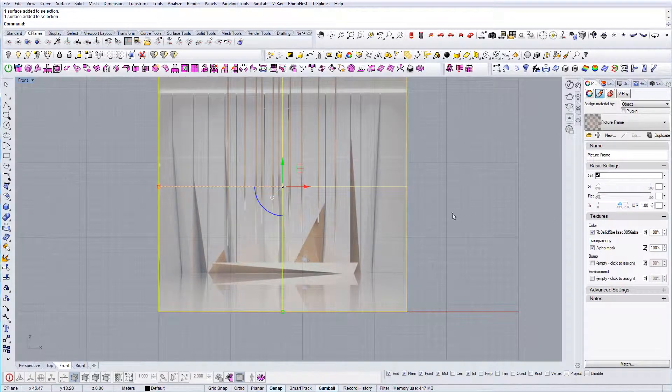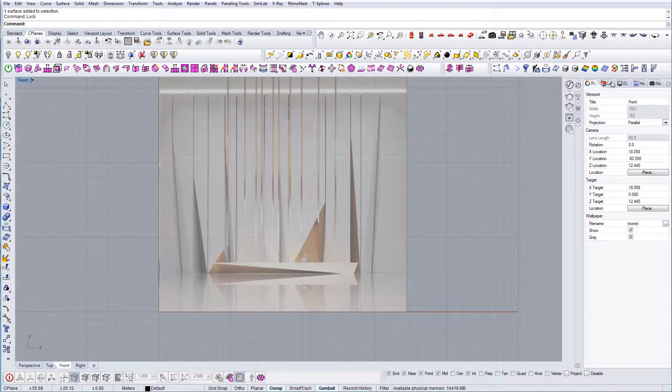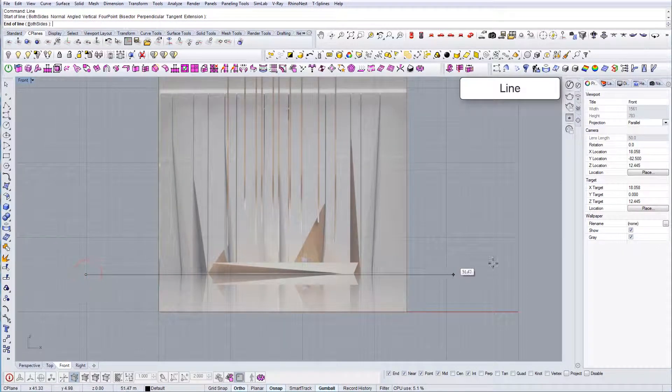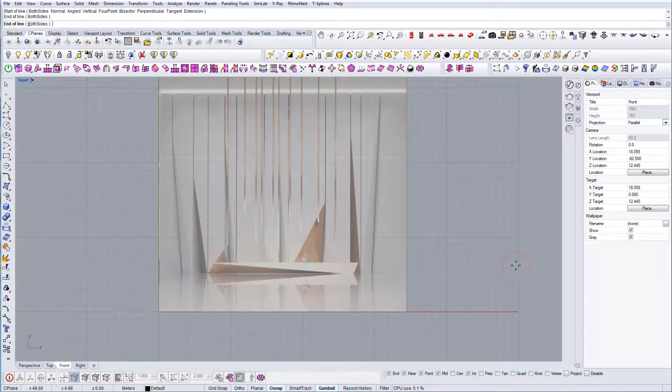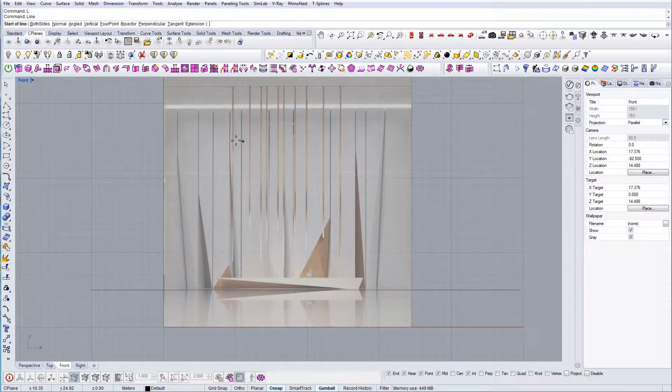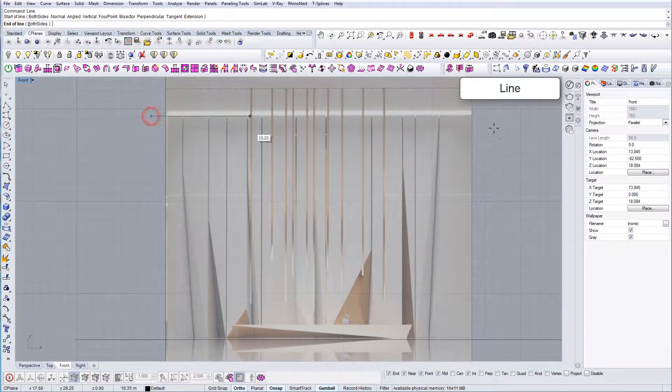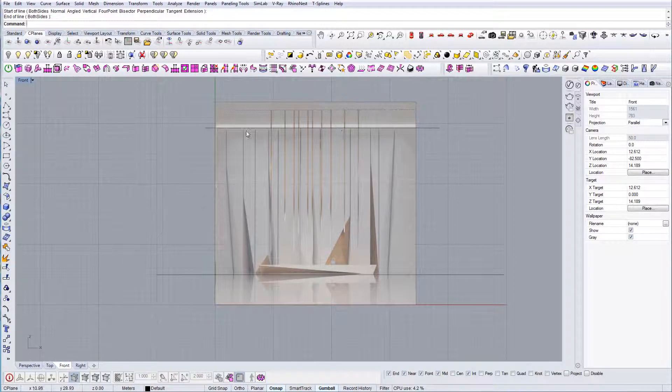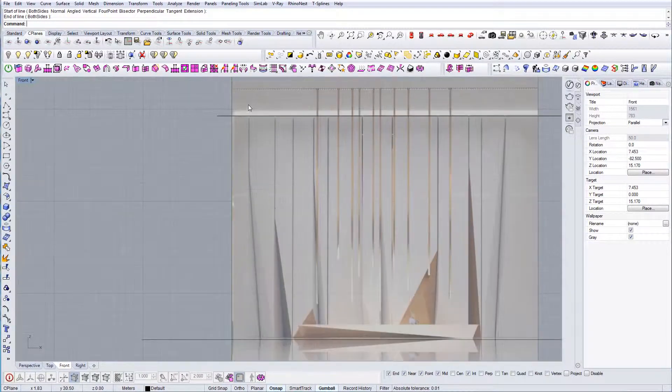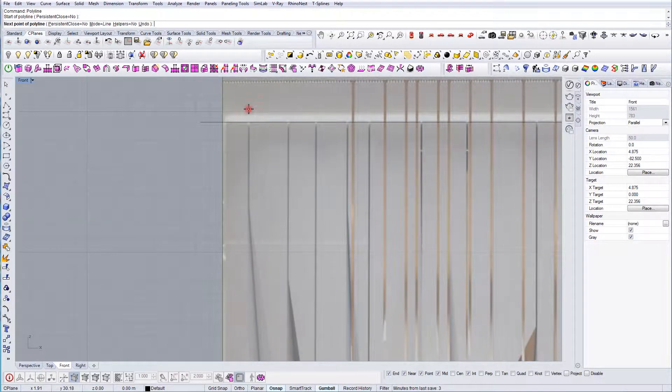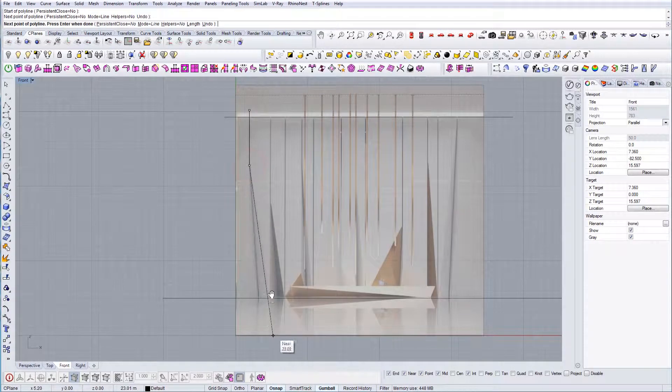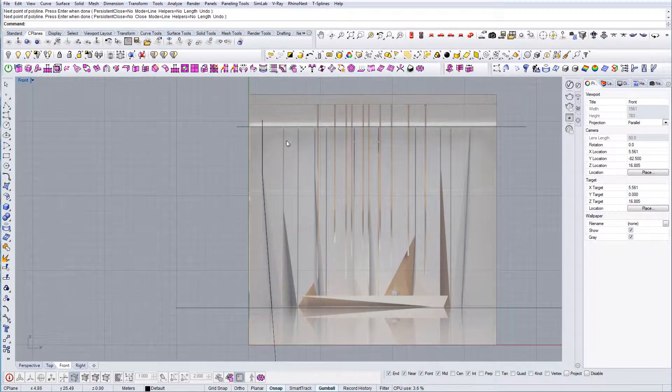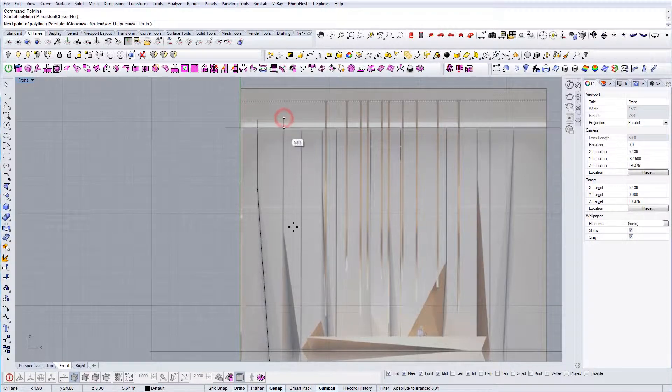First, I'm going to change the material transparency a little bit and lock it. Now let's move on. Let's draw a line on the ground. This will be the height, and now I'm going to make these divisions. This will be just as a guide.